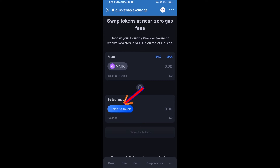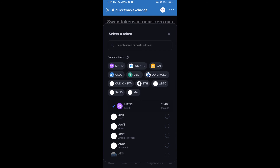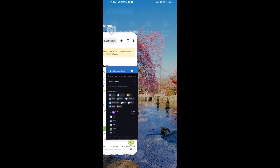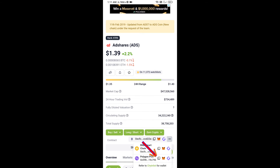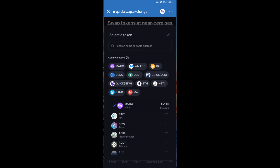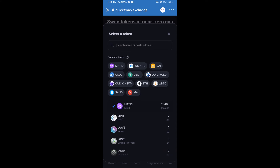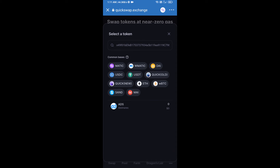Now go to the buying section, click on select a token. Copy the AD Shares token smart contract address — open AD Shares token on CoinGecko and copy the address. Then paste the address into the token field and add this token by clicking on it.